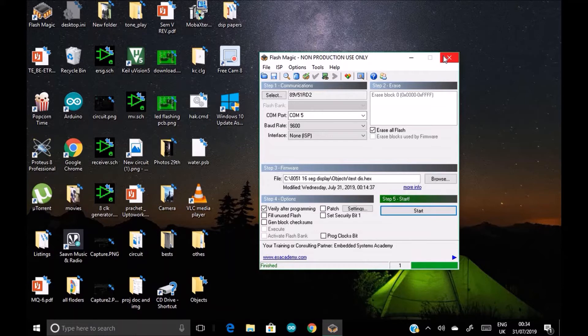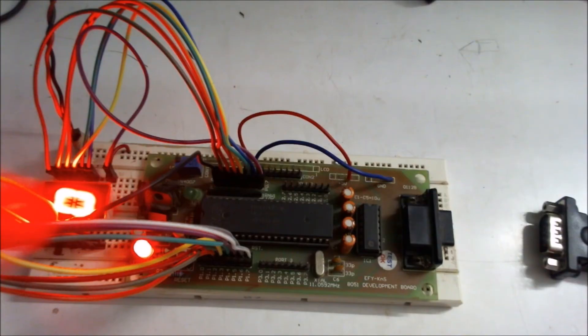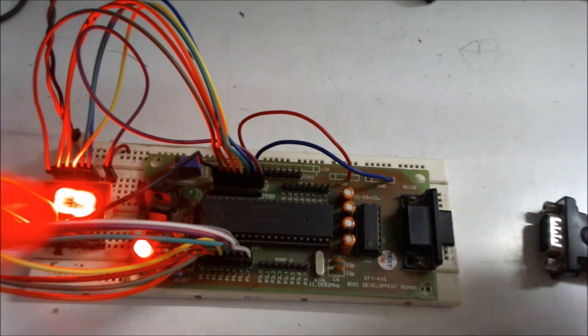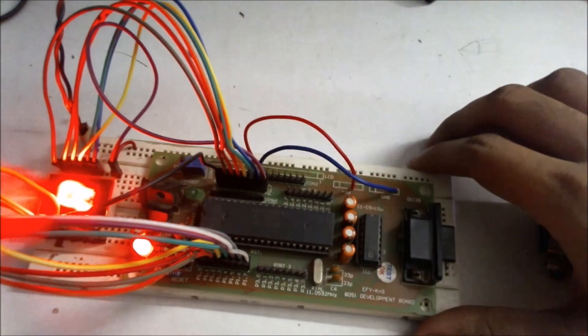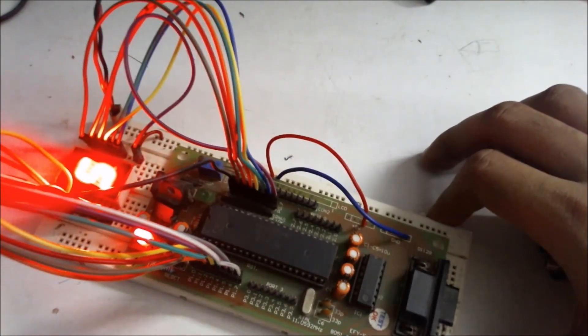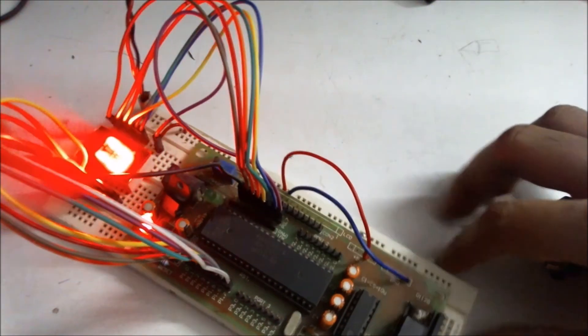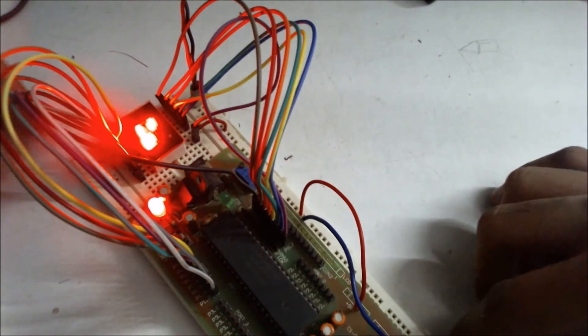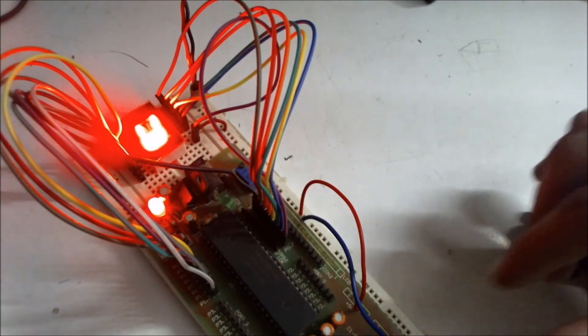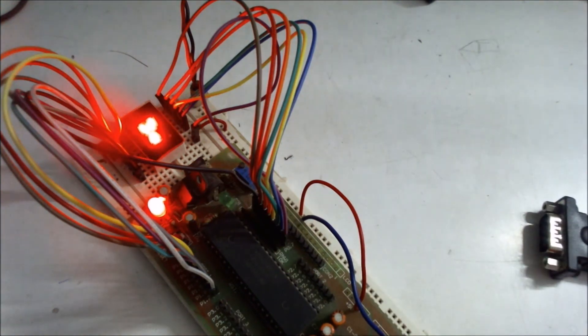So do you want to see the output? Let's get onto the board. So yes, we are back to the board and program is working. The display is displaying all the numbers and characters from